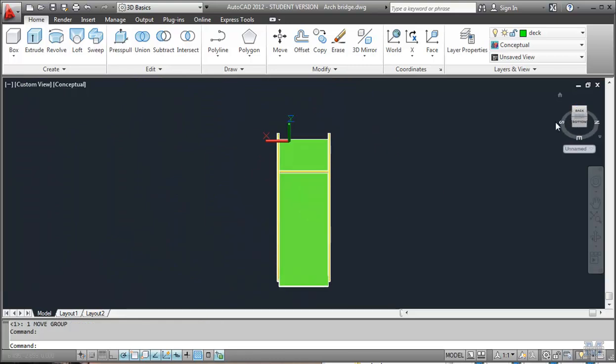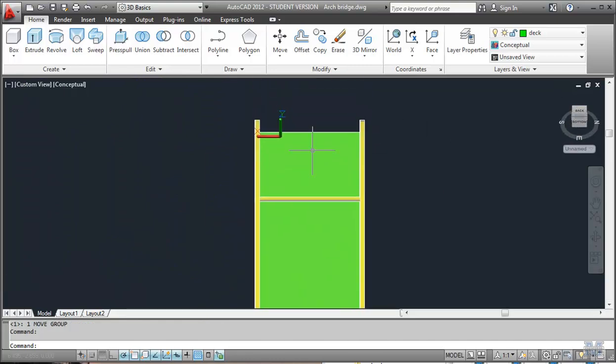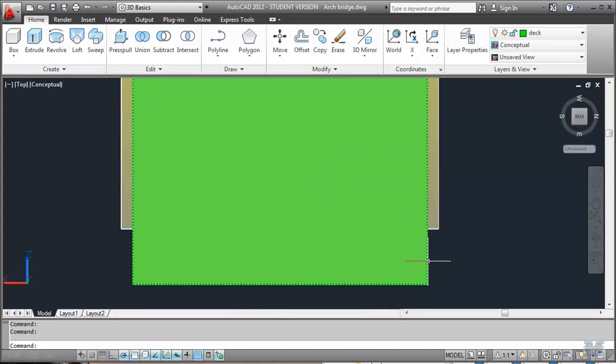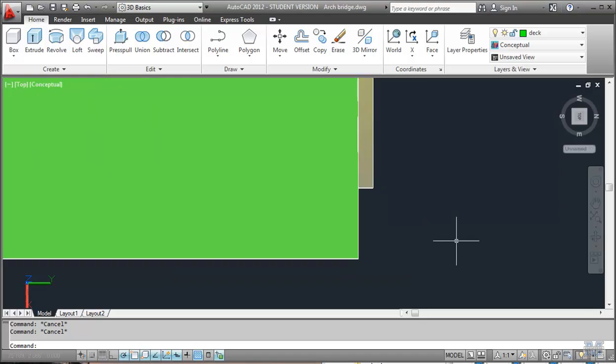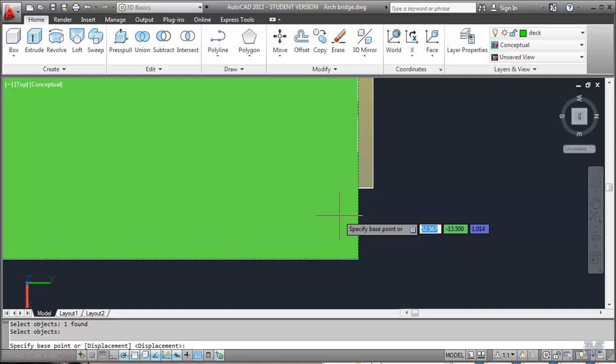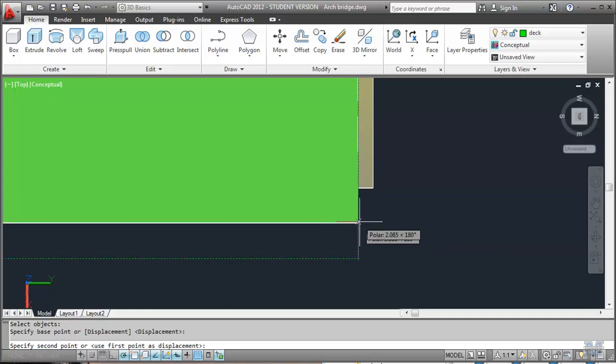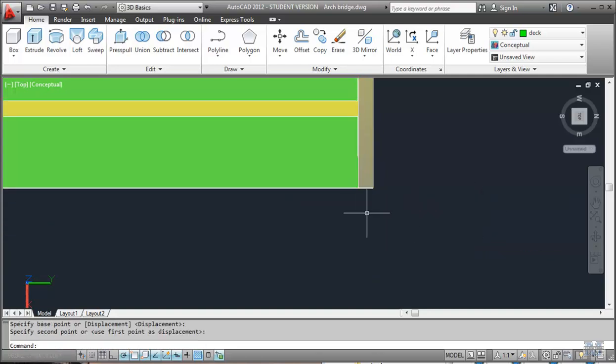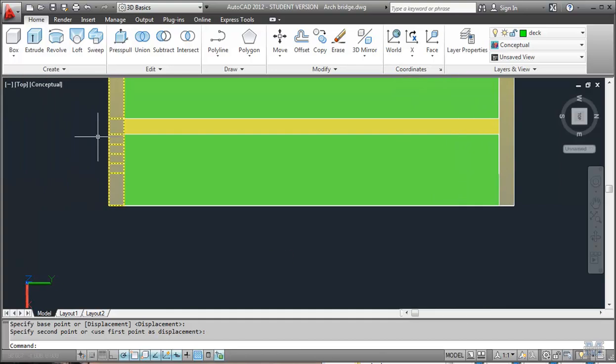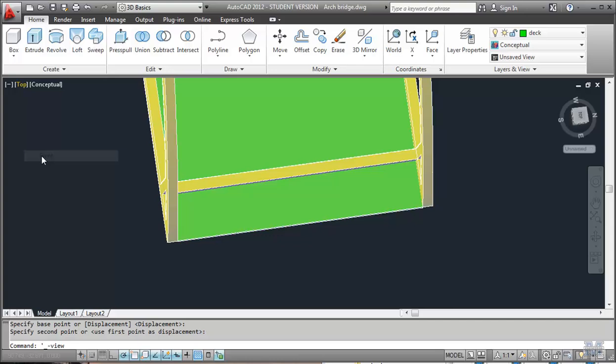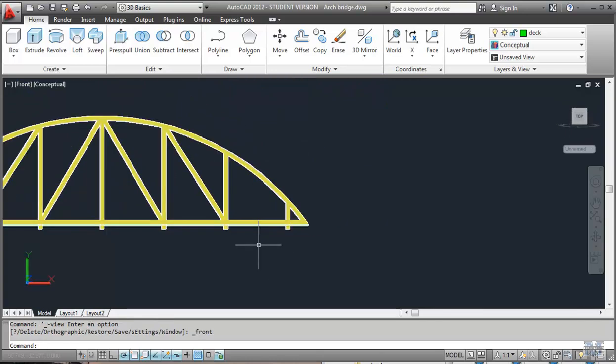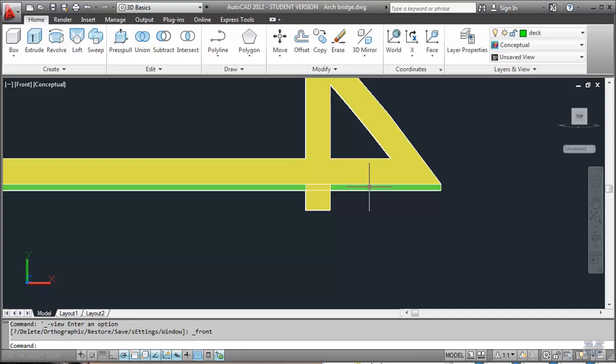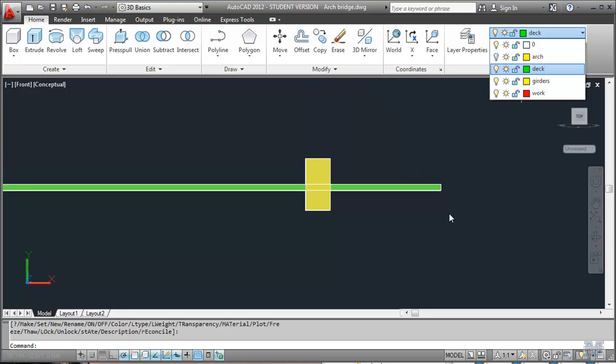So let's just look at the top. Actually it didn't give me the top, did it? There it is. So we'll go down to this end and plan view. So now we'll move that up. Move tool. Select objects. Enter. Enter. Base point. Second point. Looks like we're going to have to do this twice. Let's try moving it around to the front view. We'll probably notice that the slab is in the middle of the girder. So let's shut the arch off so we can see it a little better.